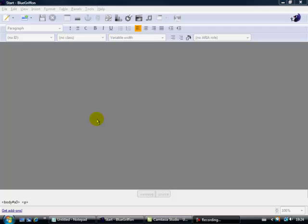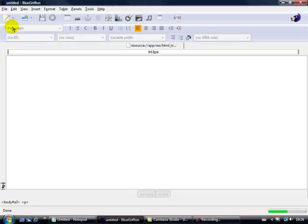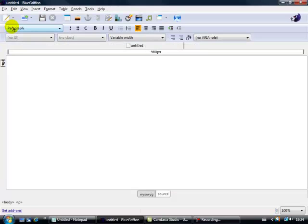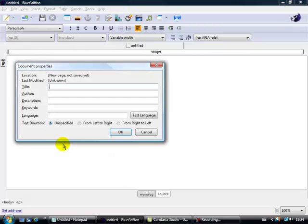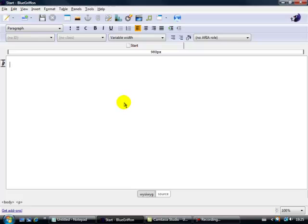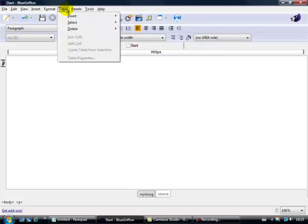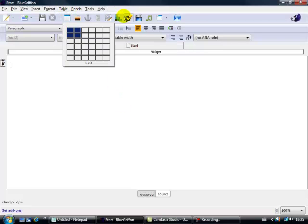So we're here now in BlueGriffin. Let's start as usual by opening a new page and a new tab. As always we're going to give it a name so let's go to Page Properties and let's call it Start. Now what we're going to do in this short clip is to put some tables in this area here. So let's go up to first of all Table, Insert, Table.